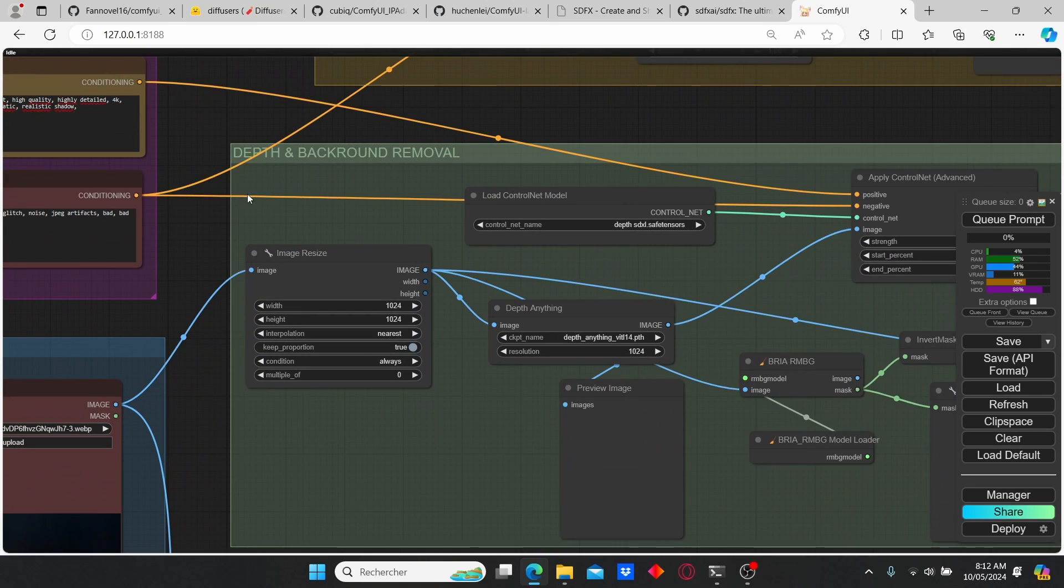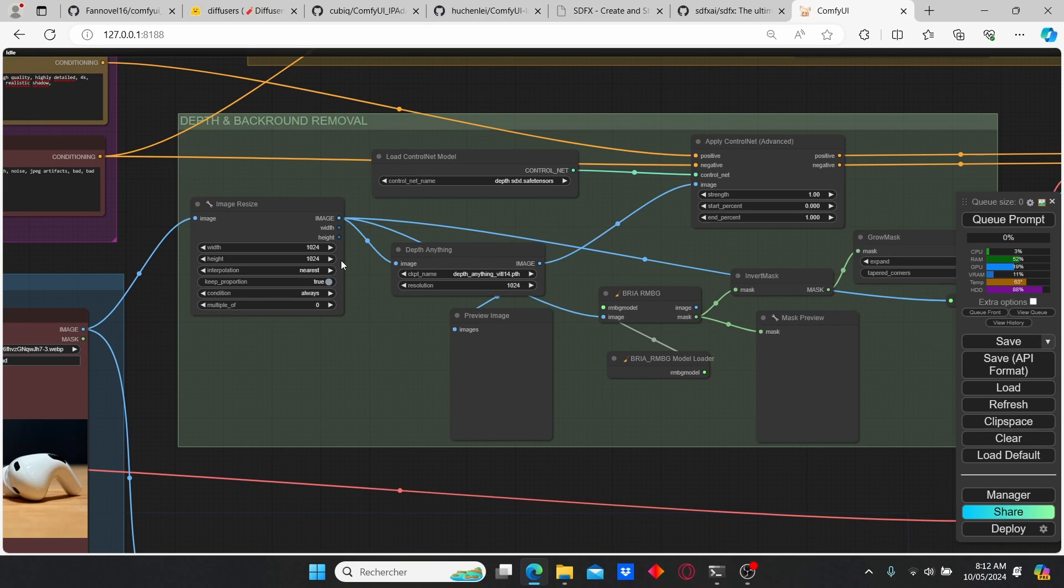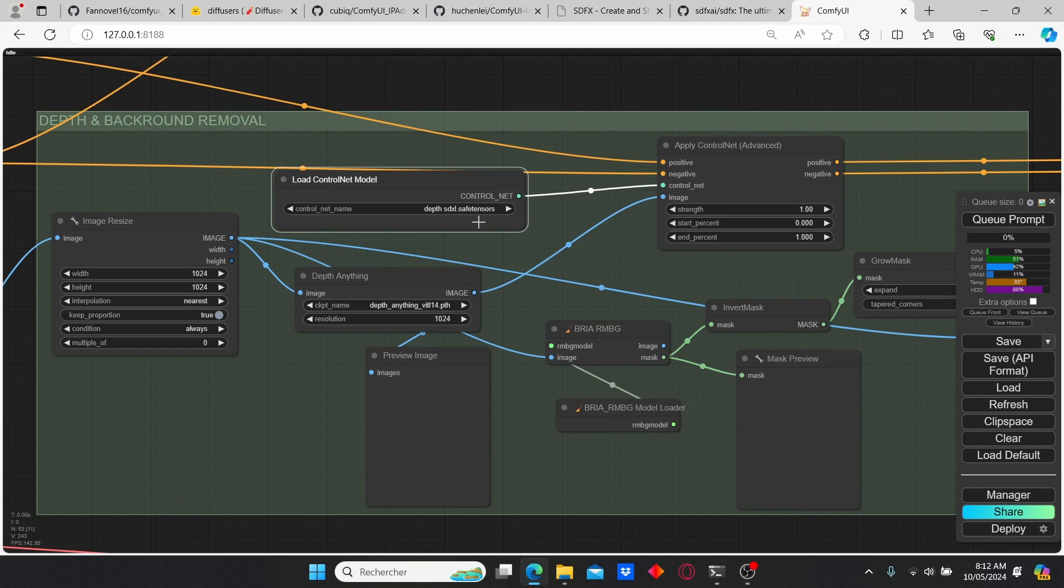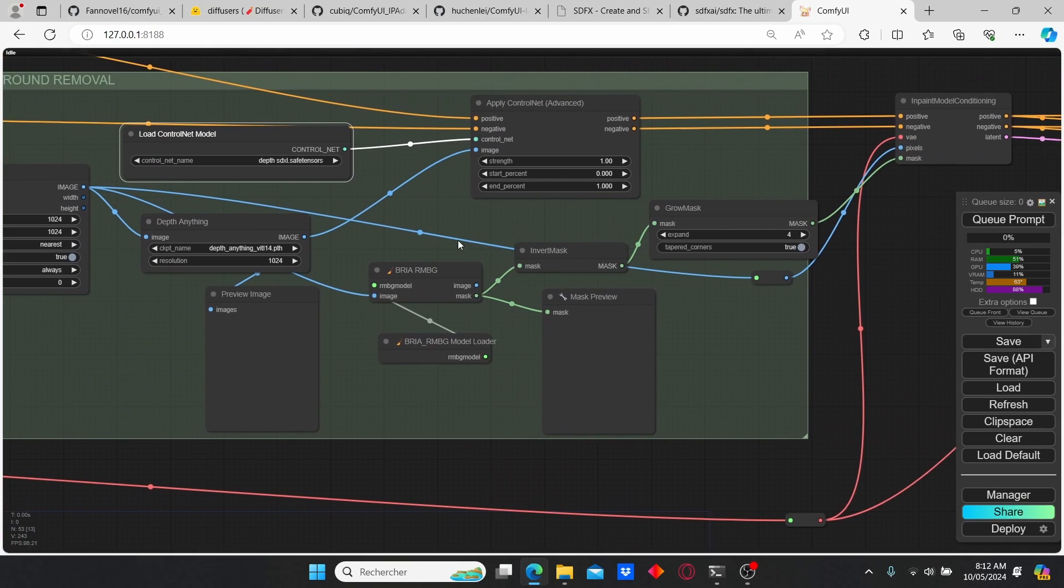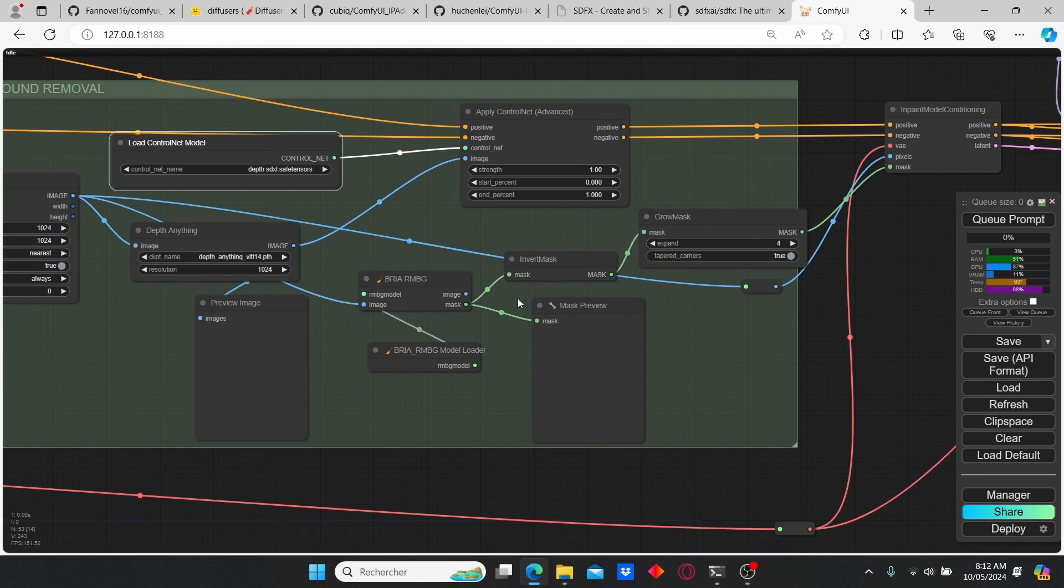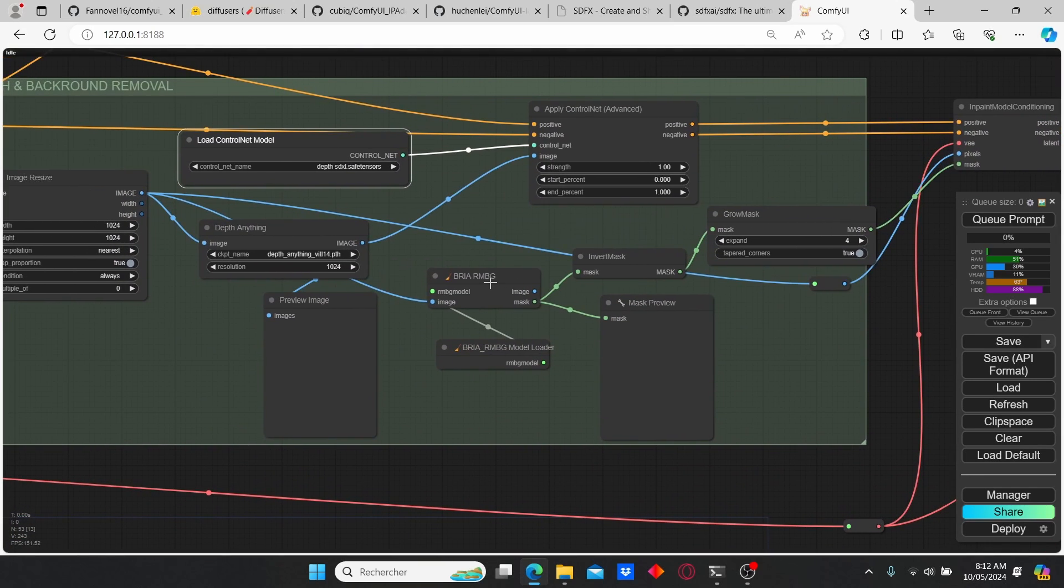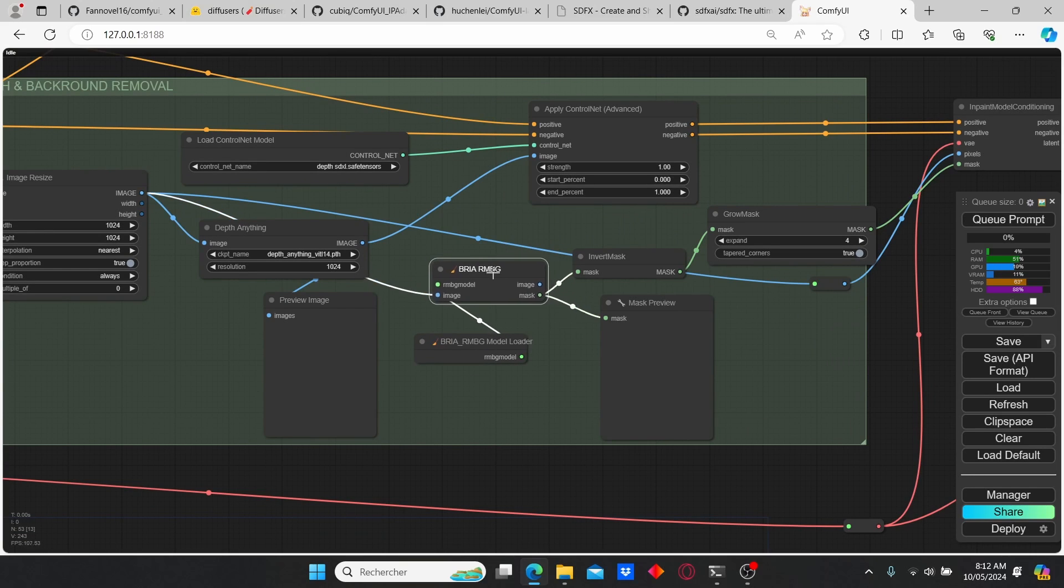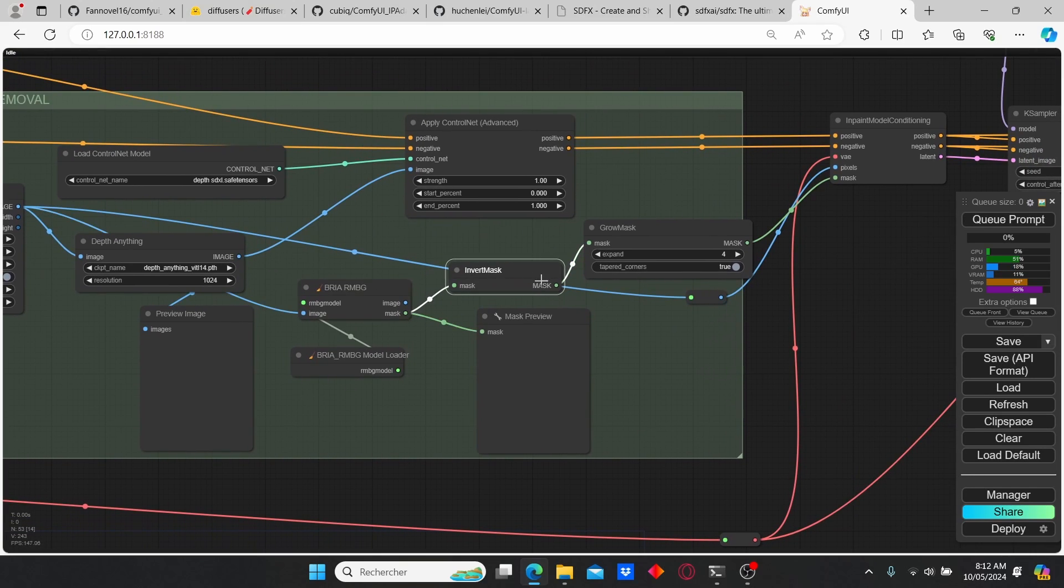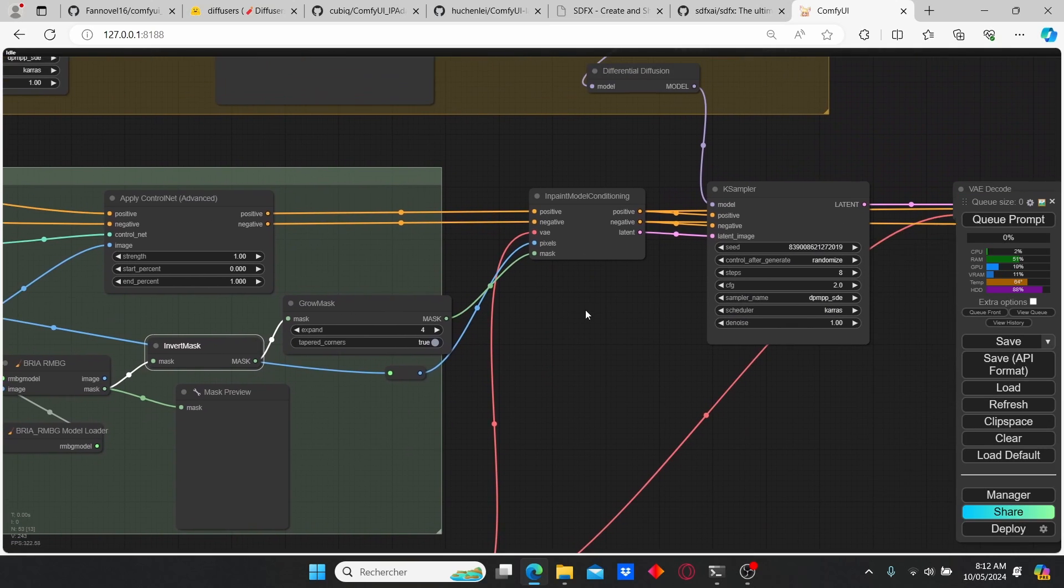We're gonna start with the ControlNet group which is mainly composed of image resize, the Depth Anything preprocessor of the image, and the apply ControlNet alongside with the depth SDXL ControlNet. We also have a workflow that allows us to create a mask. For that I'm gonna use the BRIA AI for background removal and I'm gonna invert that mask and use it for the inpainting process.